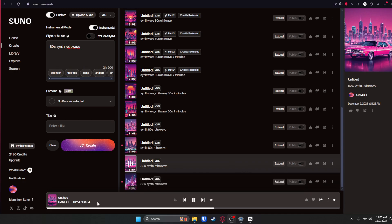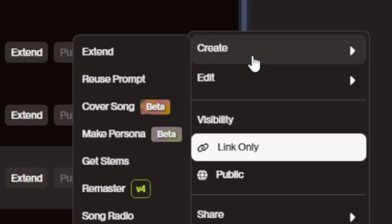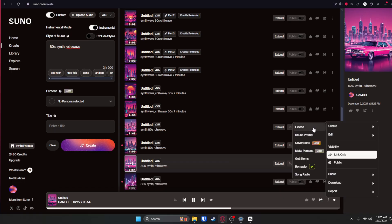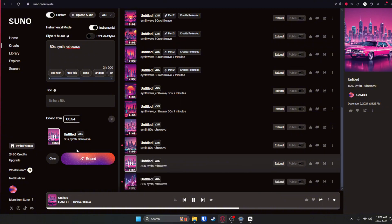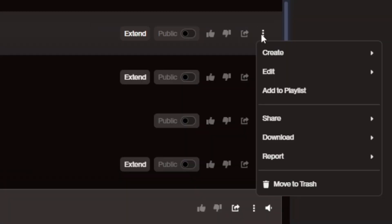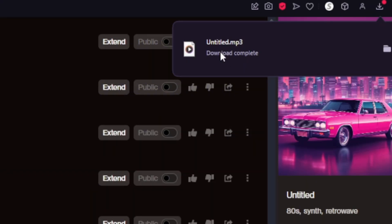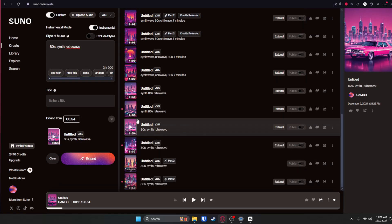The song is done and it finished at 3 minutes and 54 seconds. Like I was saying, you can actually extend it — go ahead and click this box right here, go to Create, and you can extend it or choose from a bunch of other options as well. We're going to extend it and click Extend right here. It should create two more extended versions. I'm going to click on this box and then click Download MP3 Audio. Now it'll download and I can use it in my editing software.